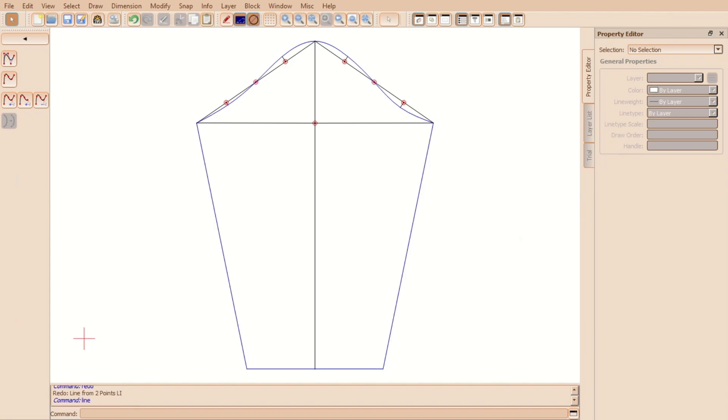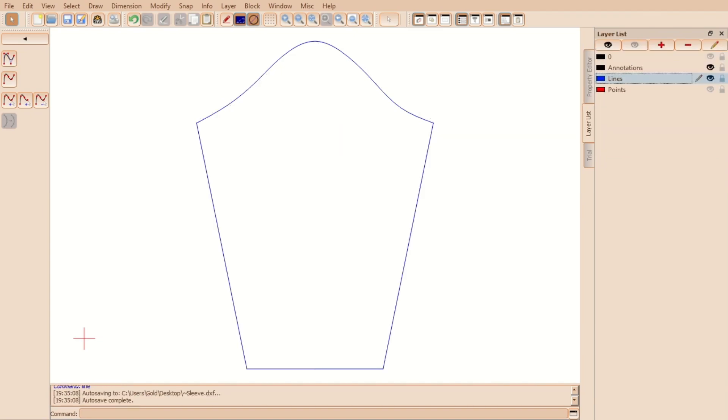Make notches at the same distance from the underarm point as the bodice and at the top of the sleeve. Two notches for the back and one notch for the front.